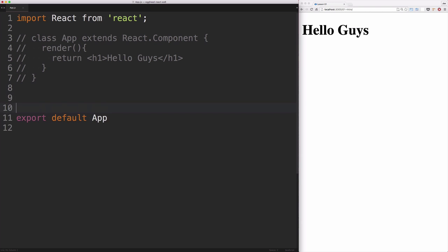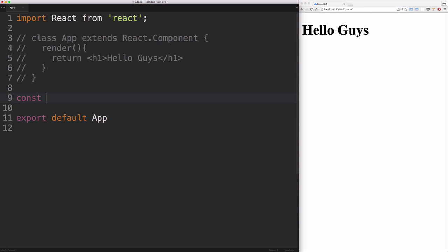We'll take a look at another way we can create a component. This is called a stateless function component. I'm creating a constant variable here called app that's equal to a function that simply returns our JSX.